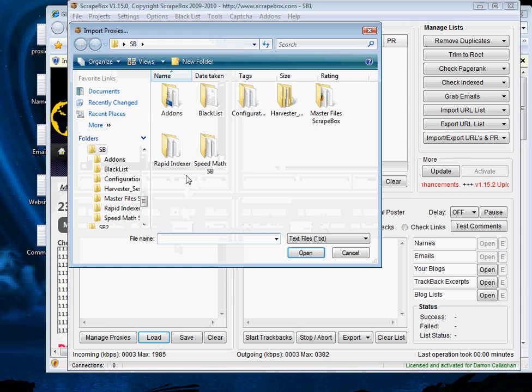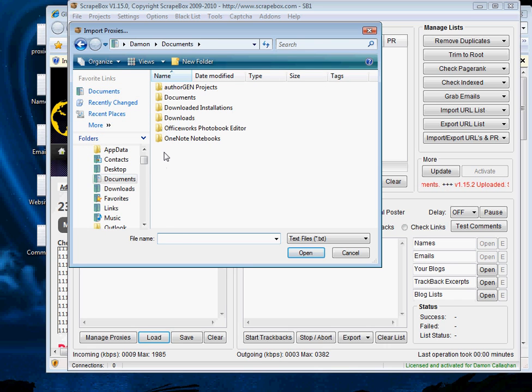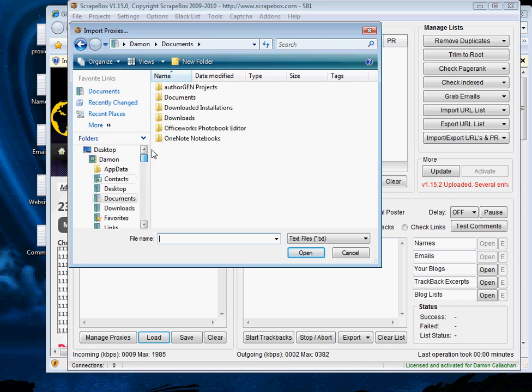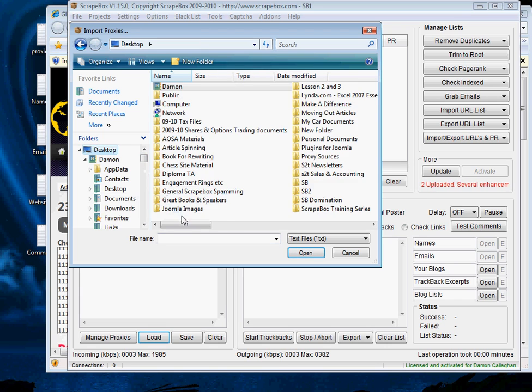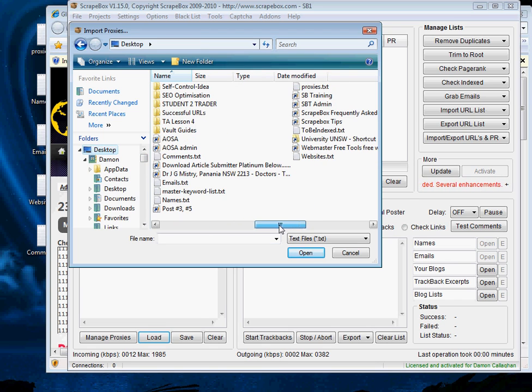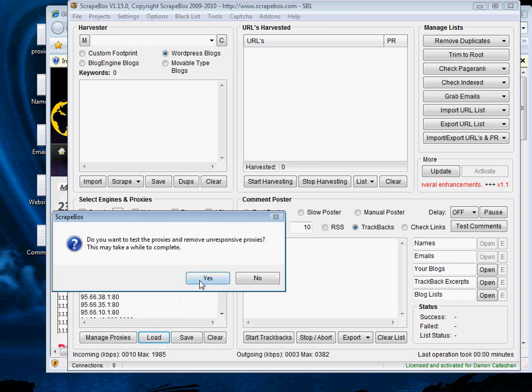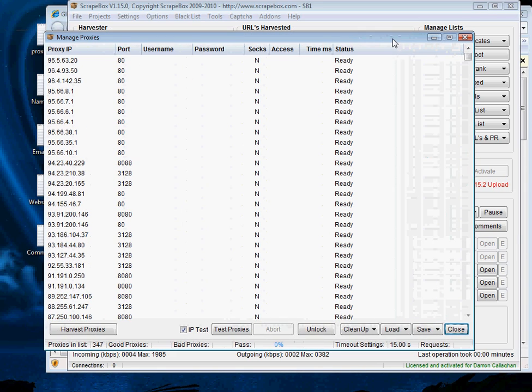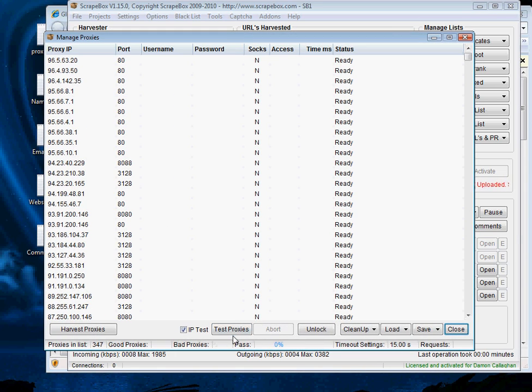So we'll go to our list here. We will load proxies from a source. We'll go to our desktop. We will find our proxies.